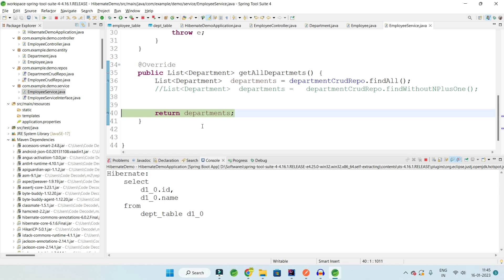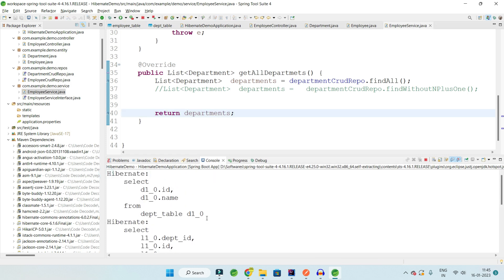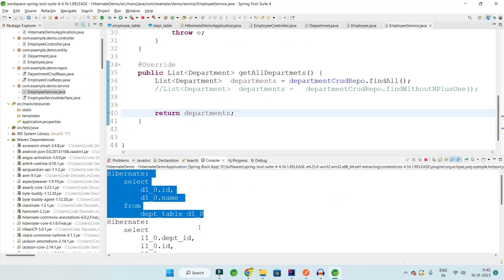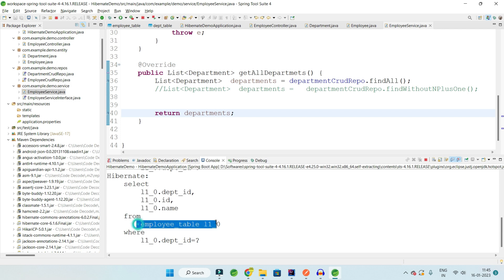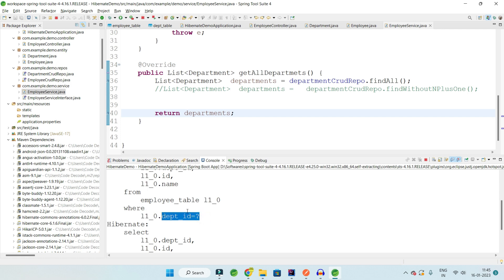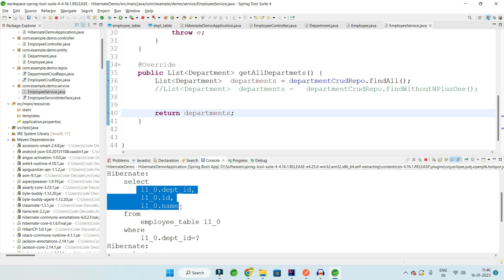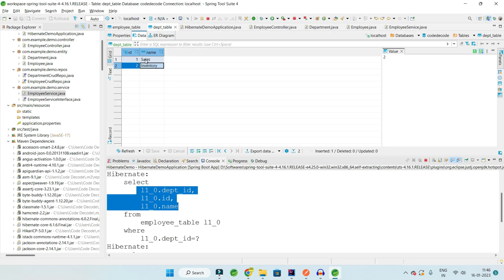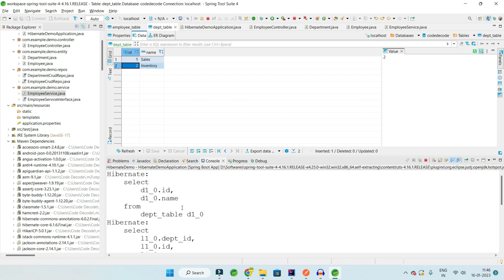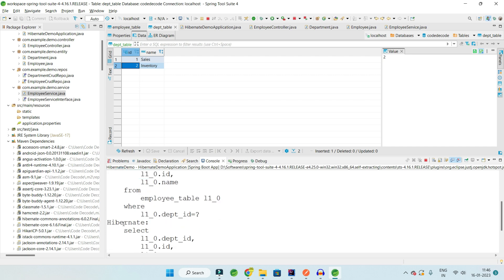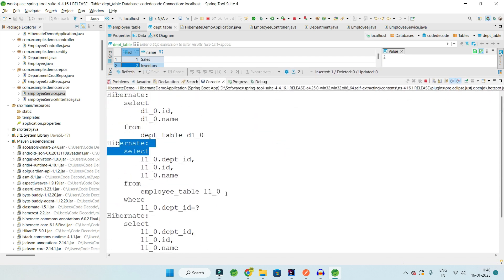The first query — the 'one' in N+1 — is done. Now there is one more select query for each department: fetching employees from the Employee table where department ID equals a parameter. Department ID 2 and department ID 1 are sent to fetch the employees for each department. So with two departments we get two more queries, making a total of three queries — first, second, and third.